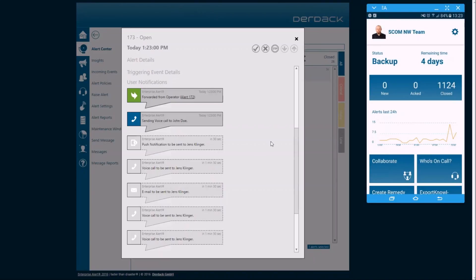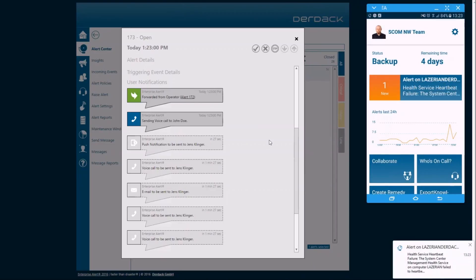And as you can see here, it's going to send them a push. So you'll see the push pop up on the mobile app here on the right side. So there's the alert popping up in the mobile app.